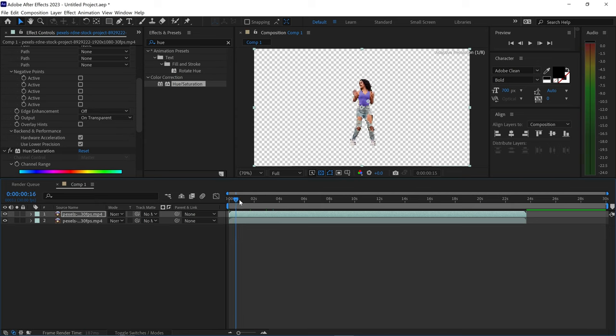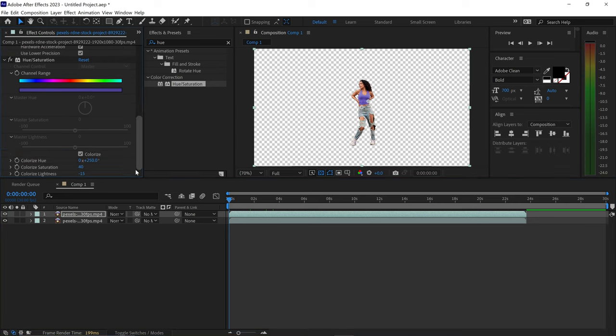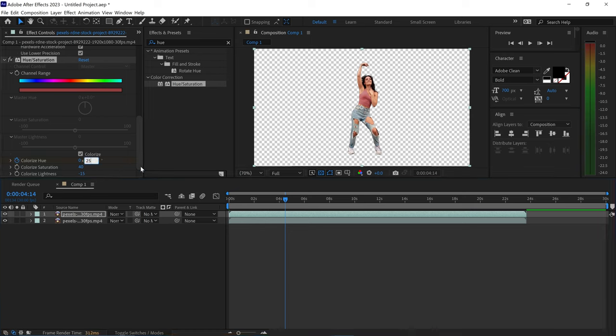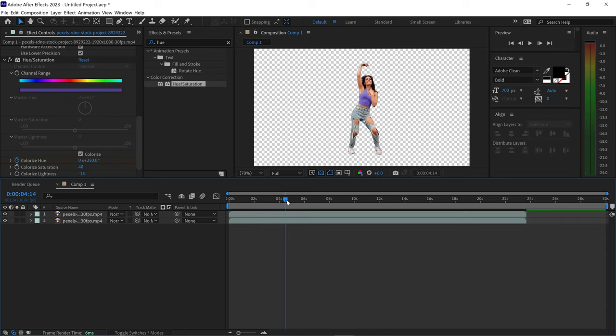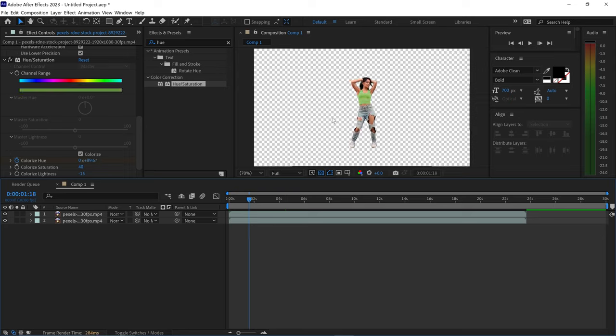You can also animate this if you want to by going to the start of your video. We're going to set the first keyframe to zero and then go further out and then set this to 250 and this will give it this cool looking color change effect from one color to the next.